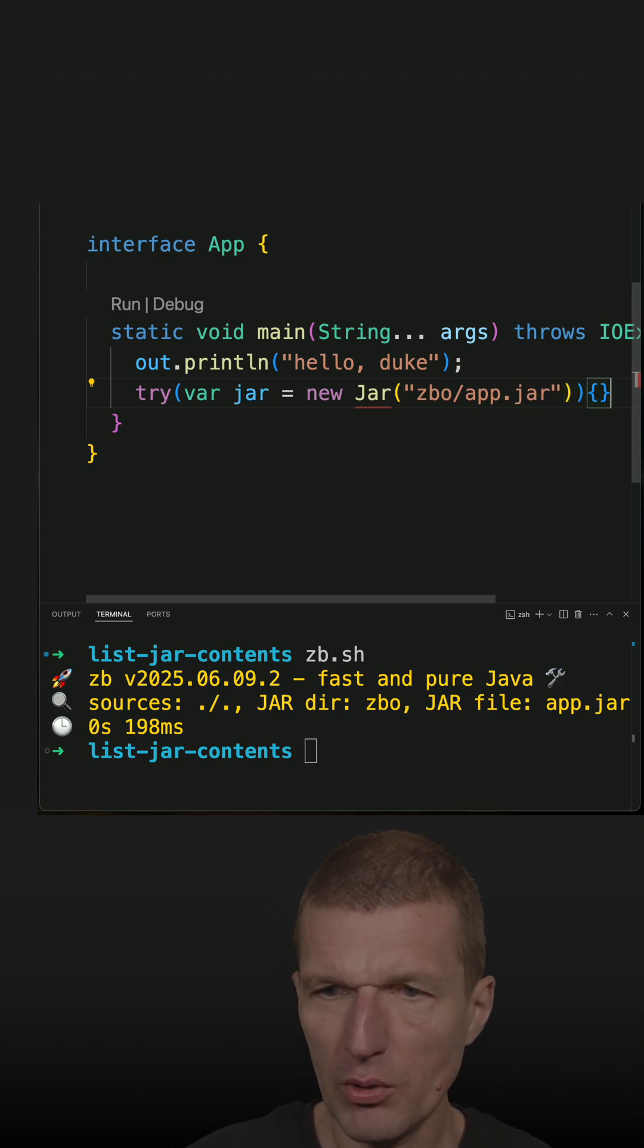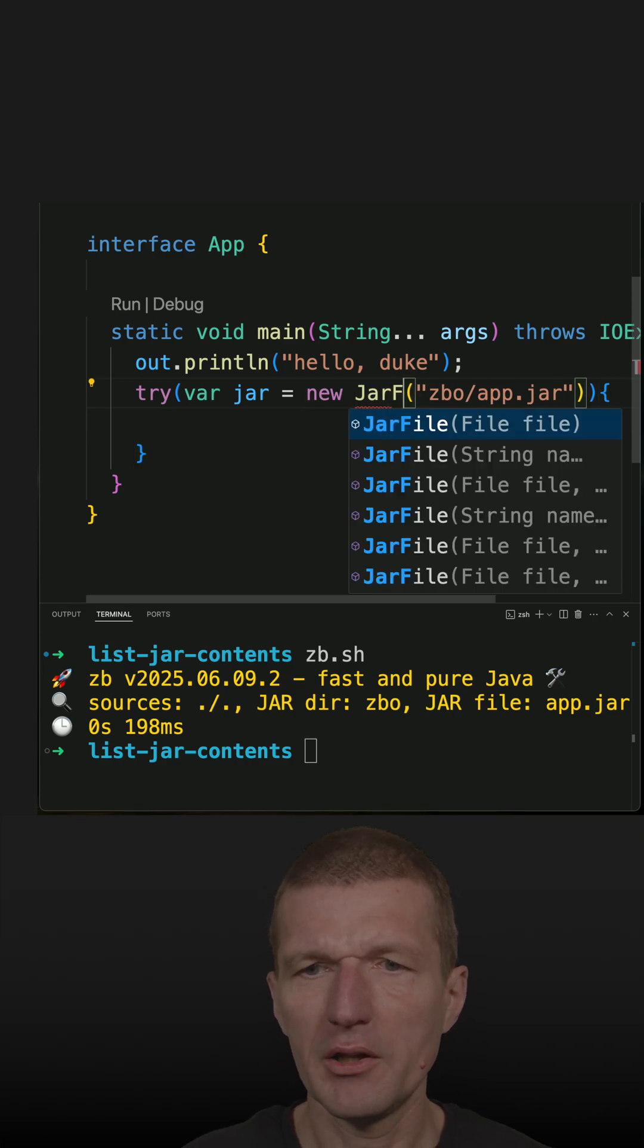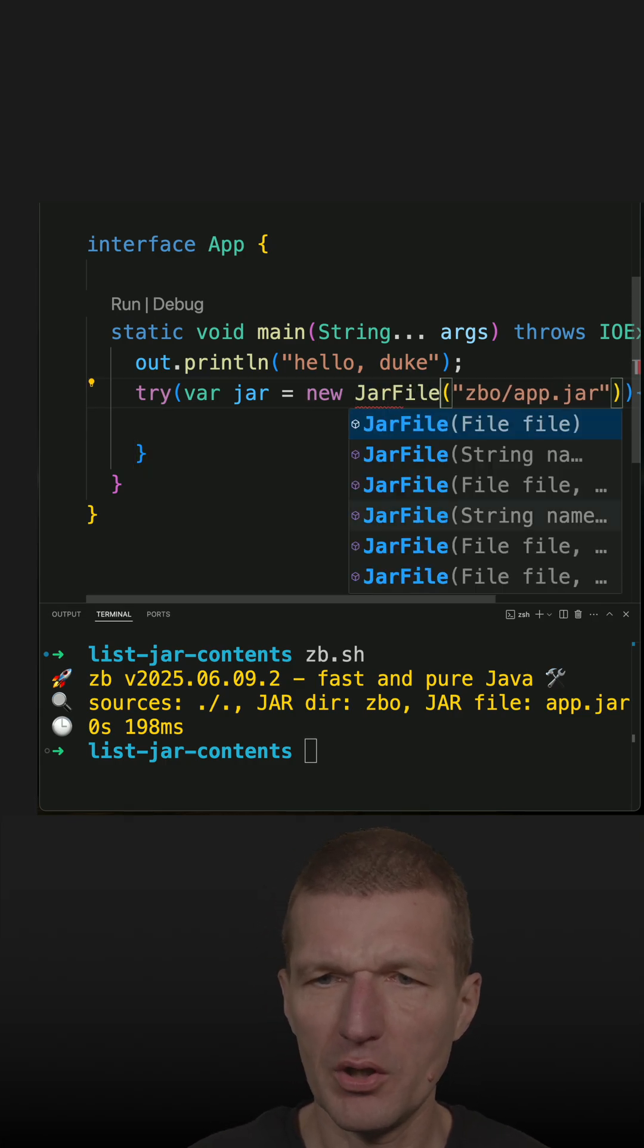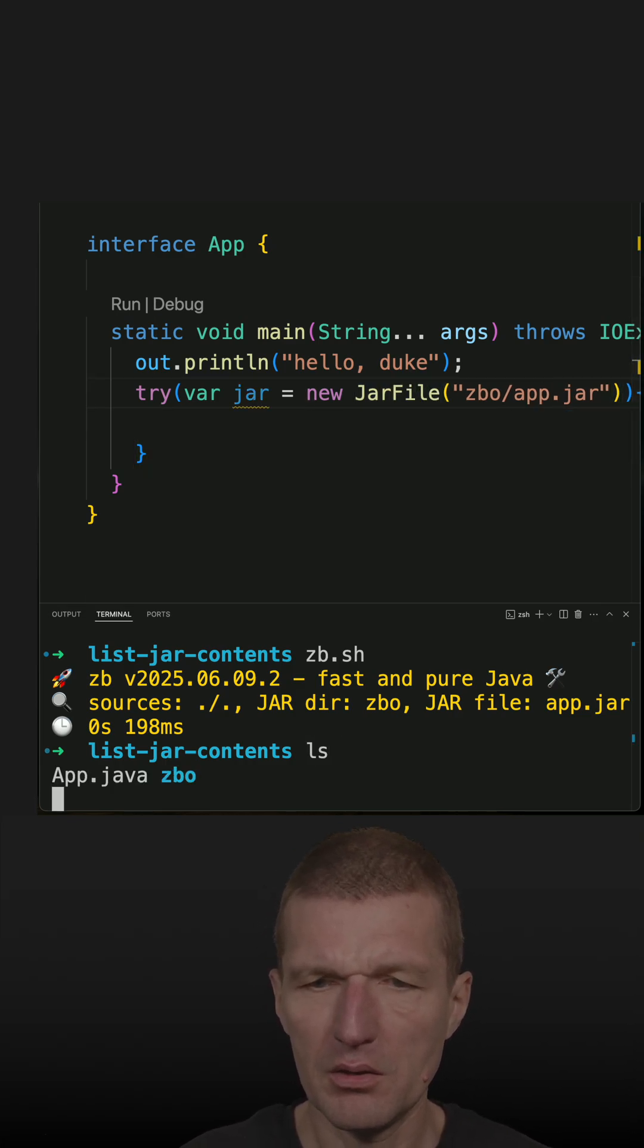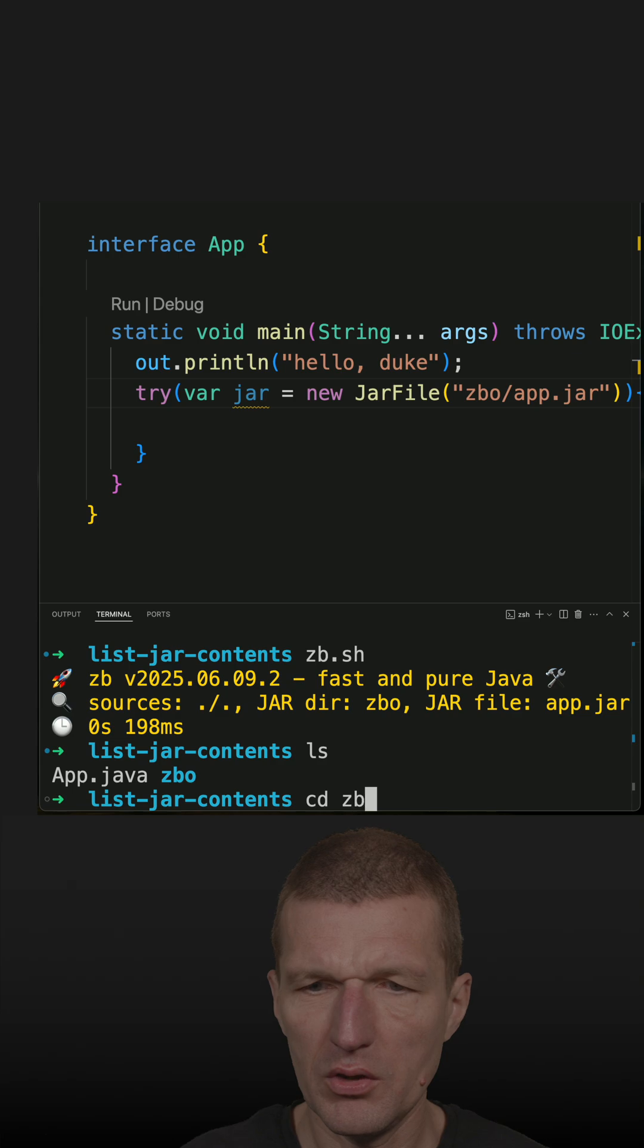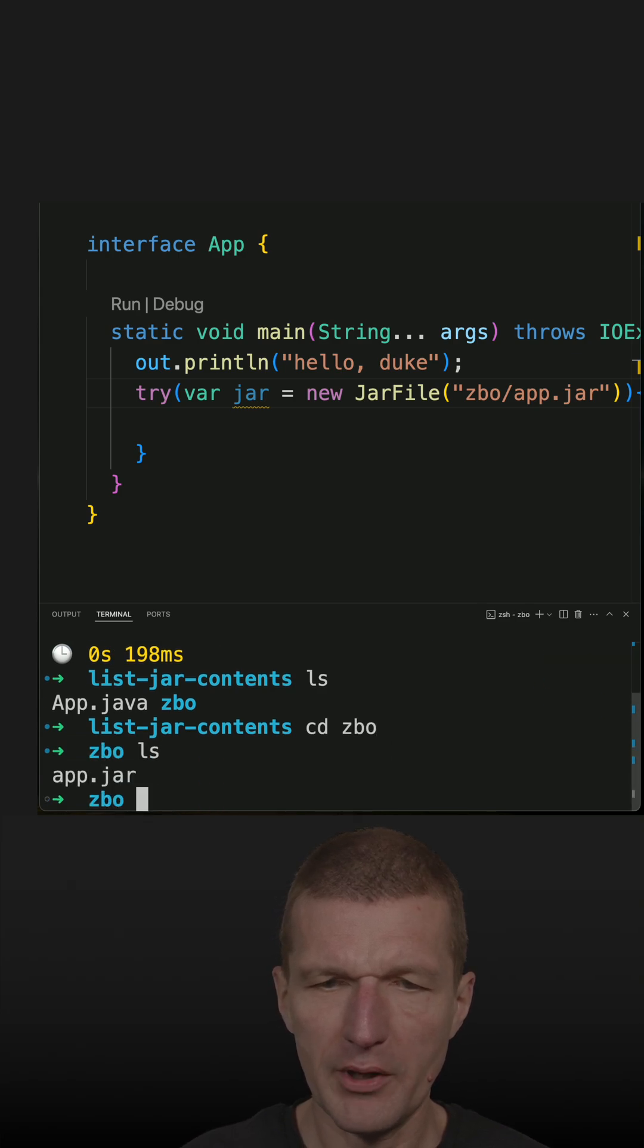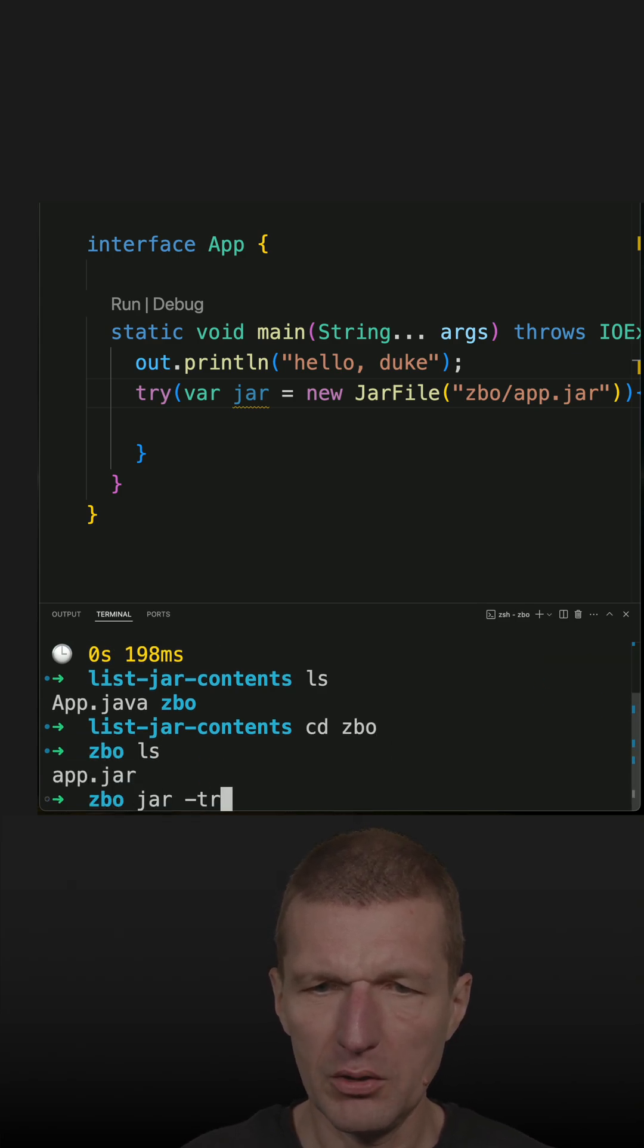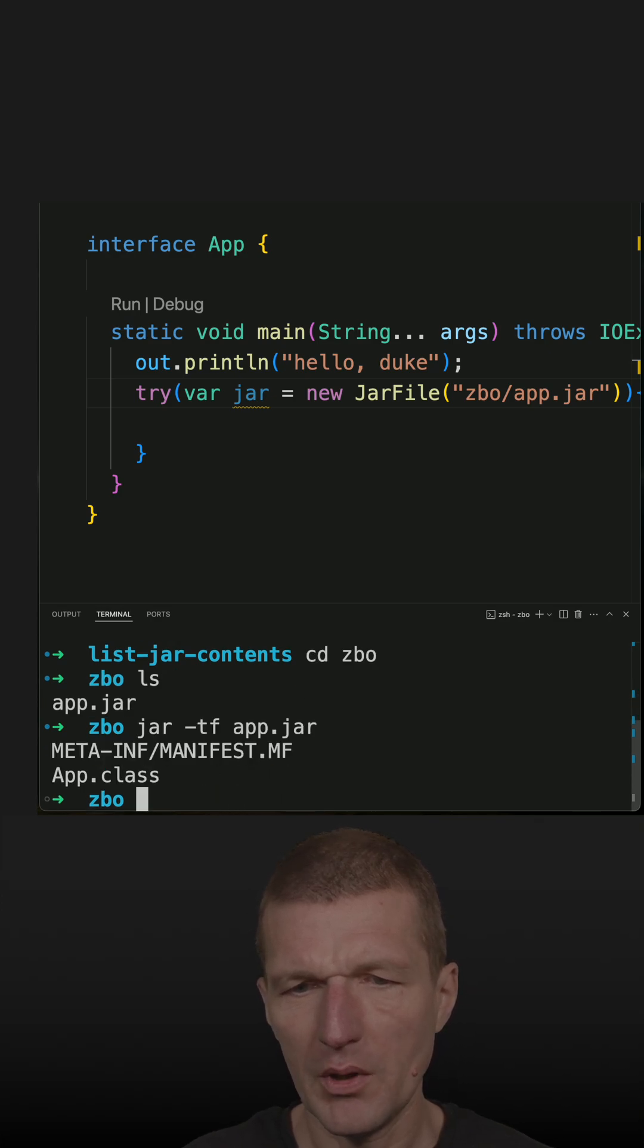Let's do the try-with-resources. JarFile has to be JarFile, and in zbo there is such a file. From command line it will look like that: app.jar. This is the list.